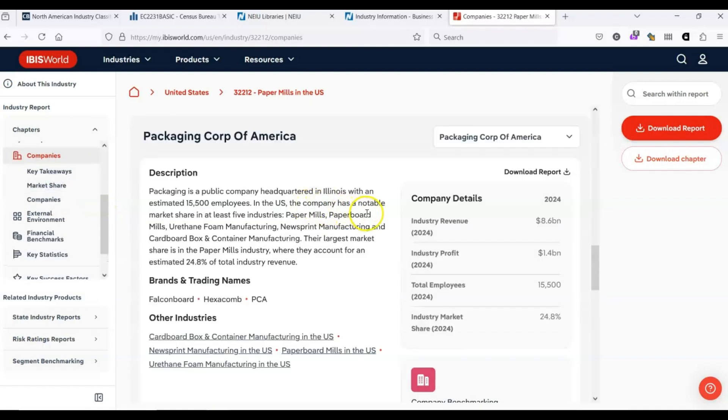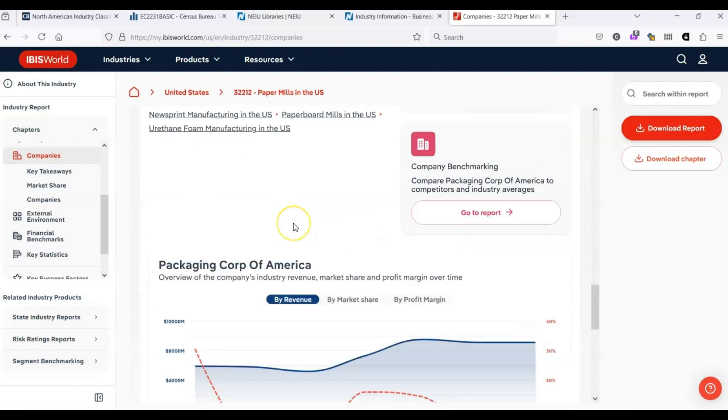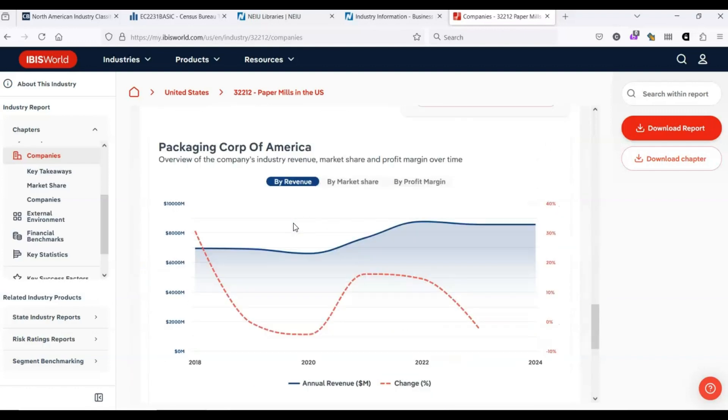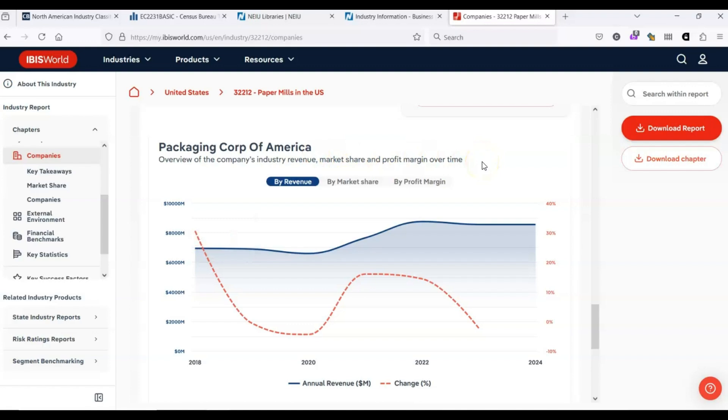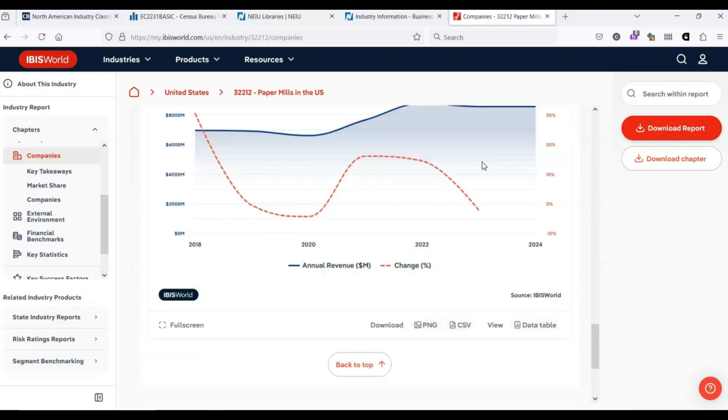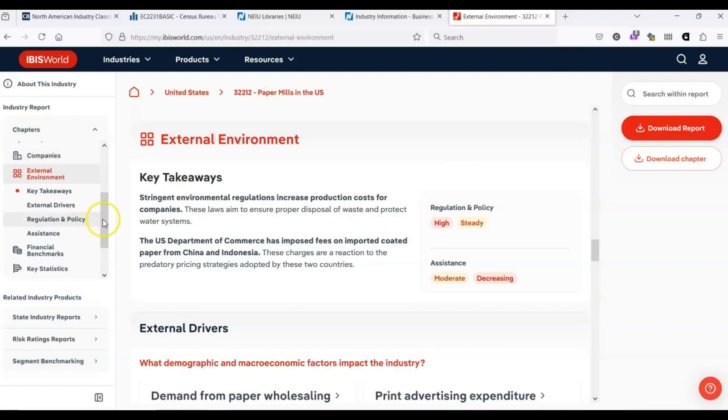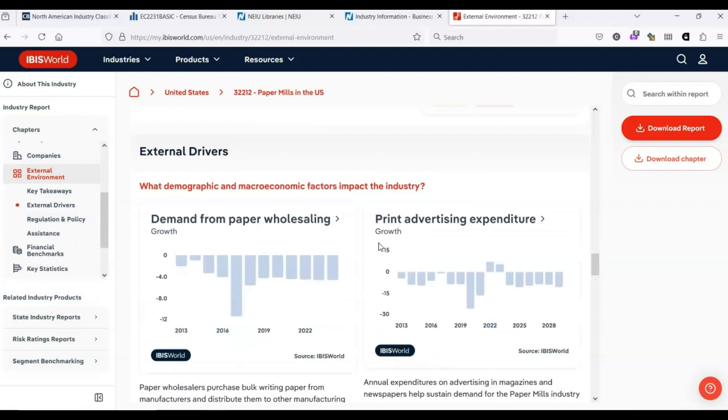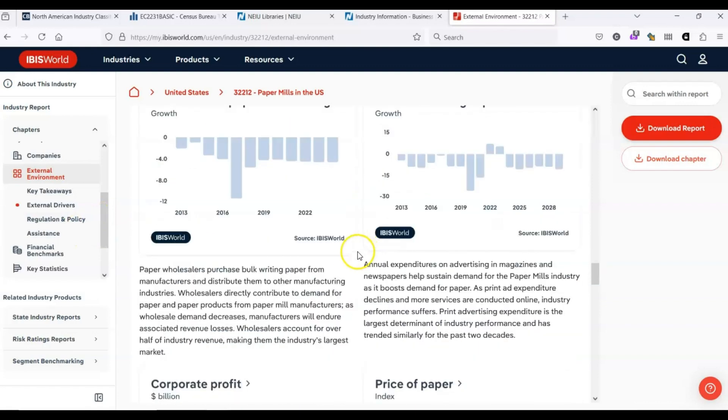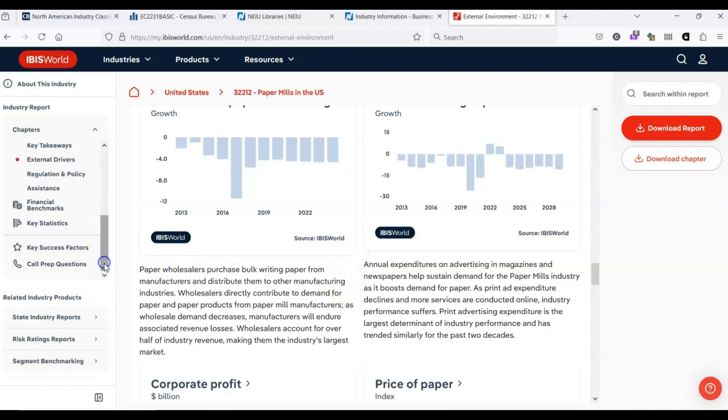Under companies, we can see some of the major players in this industry. Packaging Corp of America is by far the largest player. We've got all sorts of information on the external environment. If you keep scrolling around, you'll find SWOT analyses. All sorts of really fantastic information.